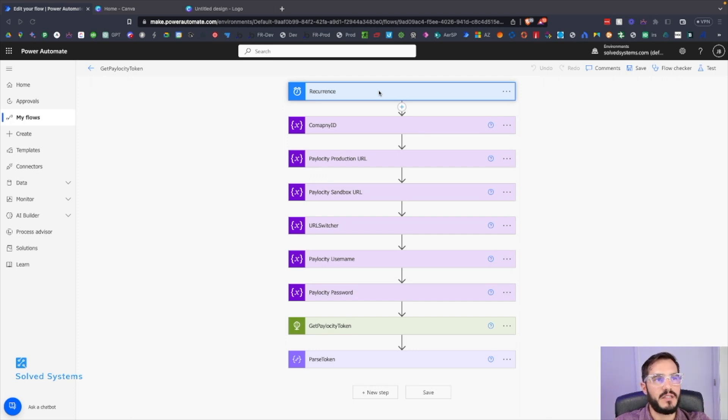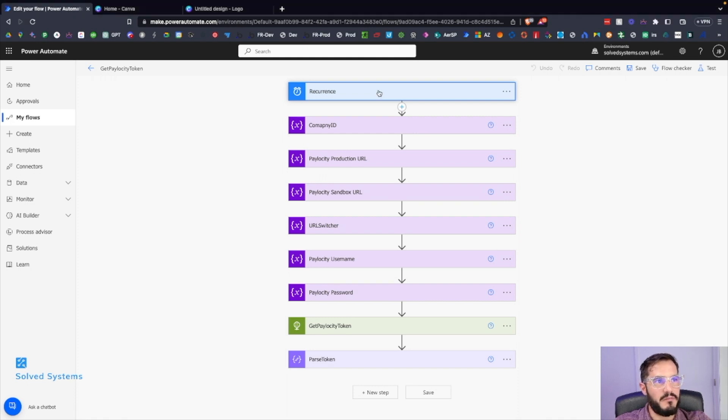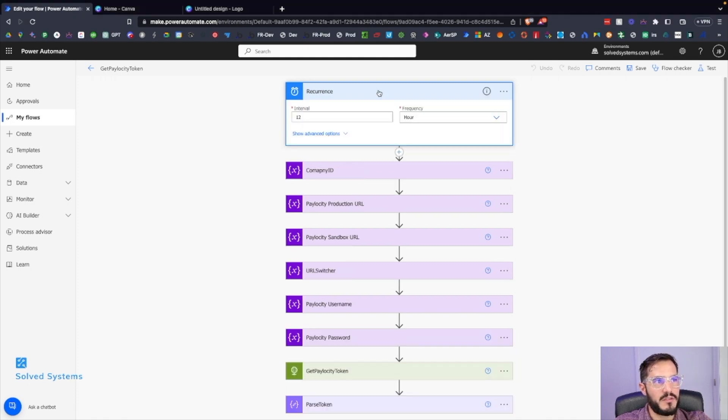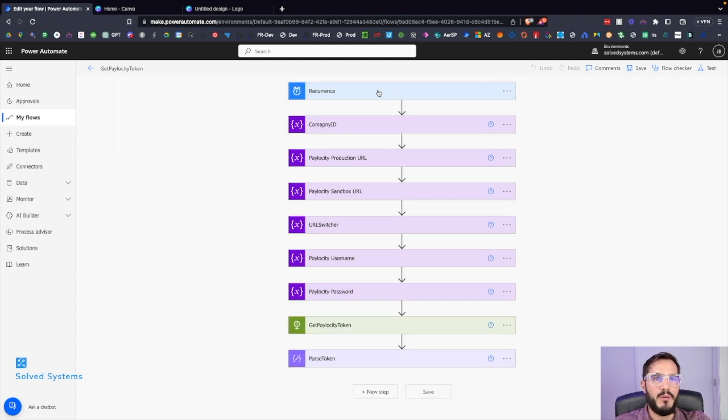This will call it every 12 hours. If we wanted to run a report, maybe push this data into Power BI, we'd first have to get that API token to make further requests.